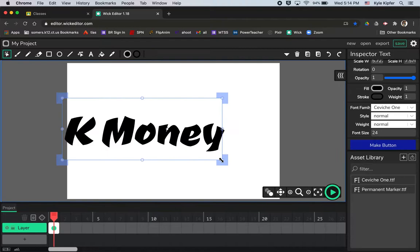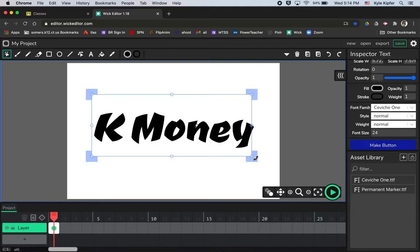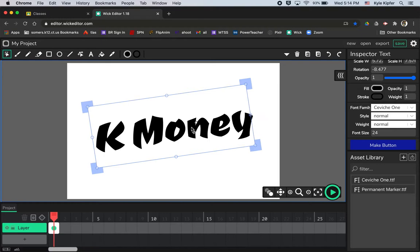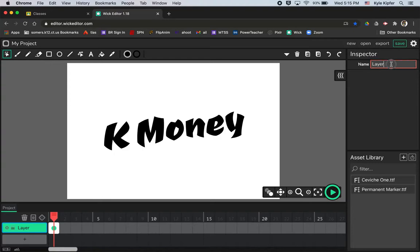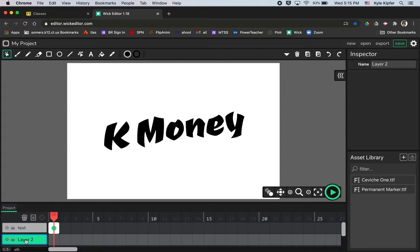This bolder font looks pretty cool too — something that looks like it could be part of a graffiti tag. I'm going to give the text a slight rotation so it goes a little bit diagonal. That looks pretty good; maybe I'll shrink it down just a little bit. I'll call this layer 'text' to keep track of my layers, then add another layer — layer two — and call it 'can' or 'spray can'.